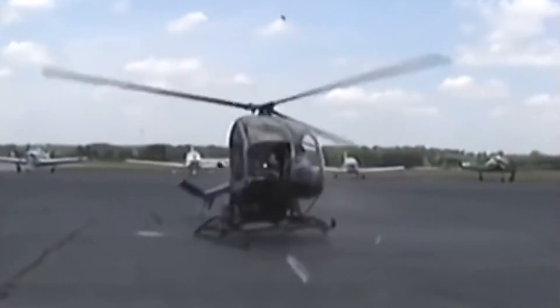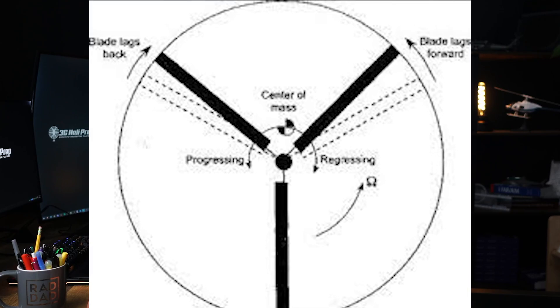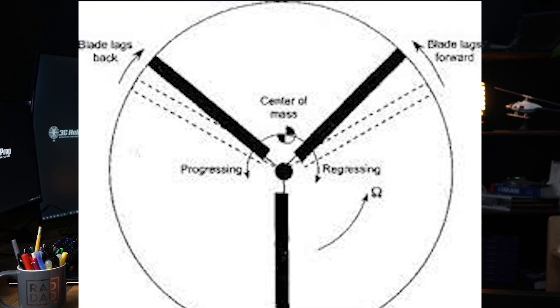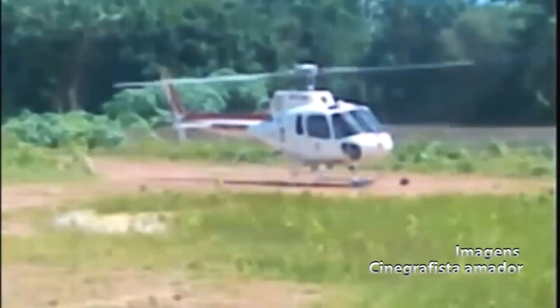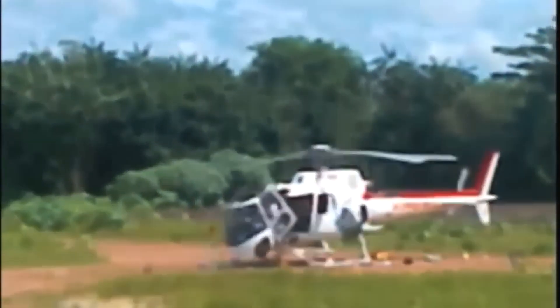Now let's talk about resonance. In helicopters, resonance can be a dangerous phenomenon because it can amplify vibrations to destructive levels. Think of ground resonance — a type of resonance that occurs in helicopters with fully articulated rotor systems. When on the ground, it is caused by a mechanical imbalance of the rotor system combined with the flexibility of the landing gear. If one of the rotor blades becomes out of phase with the others due to a hard landing, the imbalance can cause the helicopter to oscillate. If the natural frequency of these oscillations matches the natural frequency of the helicopter's landing gear system, the oscillations can quickly grow in amplitude, potentially leading to catastrophic failure. Ground resonance can often be stopped by immediately taking off or by reducing the rotor RPM to break the resonance cycle.